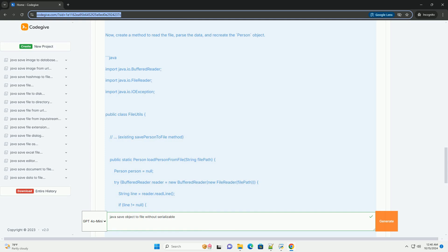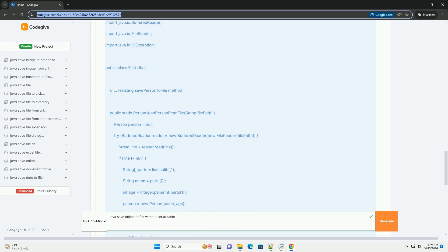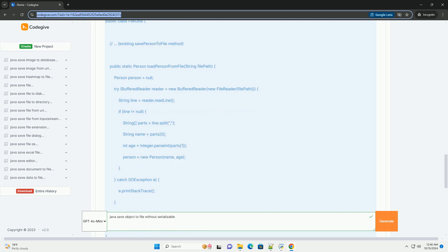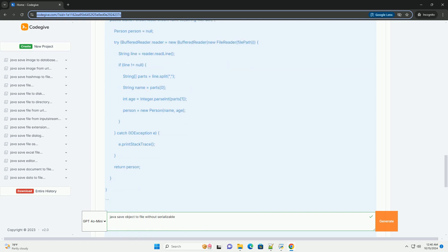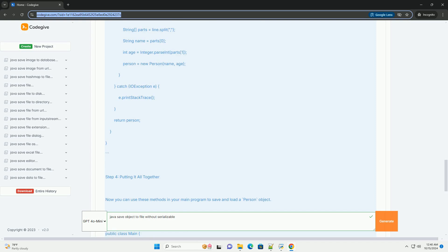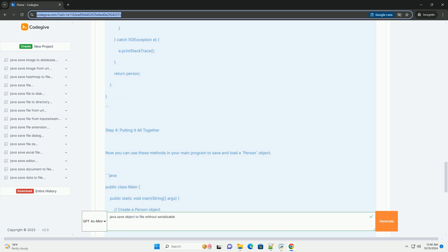Step 2: write a method to save the object to a file. You can create a method that converts the object's fields to a string format, like CSV or JSON, and writes them to a file.